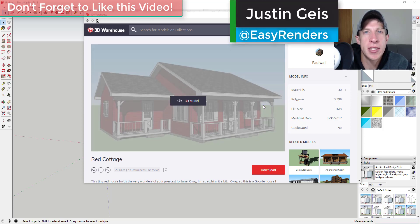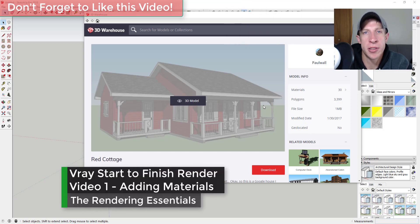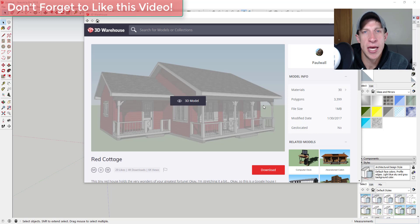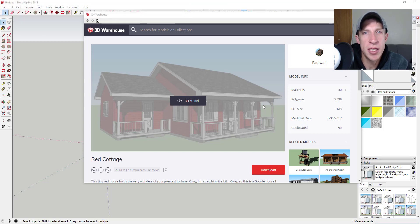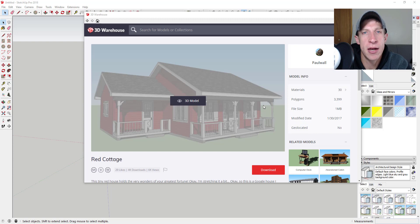What's up guys, Justin here with the Rendering Essentials. Back with a different kind of tutorial for you today. One of the things I want to work on as part of this channel is getting better at my renderings. I want to try to take things step-by-step and see how good I can get. I'm going to make a few videos — this is probably going to be a multiple video series — about the step-by-step process I'm using to create a render. I want to see suggestions from those of you that are really good at V-Ray and other rendering programs on how I can improve. Hopefully as I improve, I can teach you guys what I'm learning as well. So this is going to be a start-to-finish series of rendering tutorials for V-Ray. Let's go ahead and jump into it.